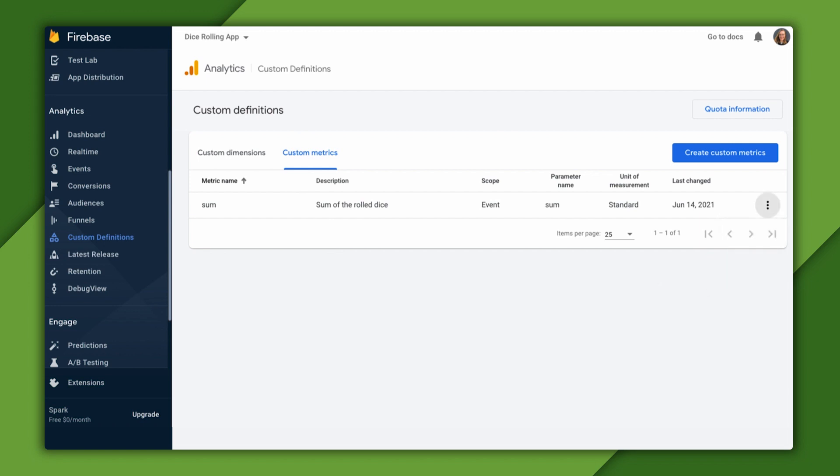All right, we've added our custom definition for the user property, but we need to wait a few hours for the event report to generate and show up in the console.